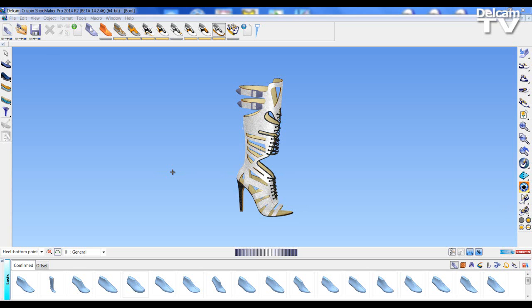Welcome to Dell Cam Crispin Shoemaker Pro 2014 R2 What's New videos. In this video I'm going to be demonstrating the Export to Keyshot option, Export to Shoe Fitting option, and the new shoe library.